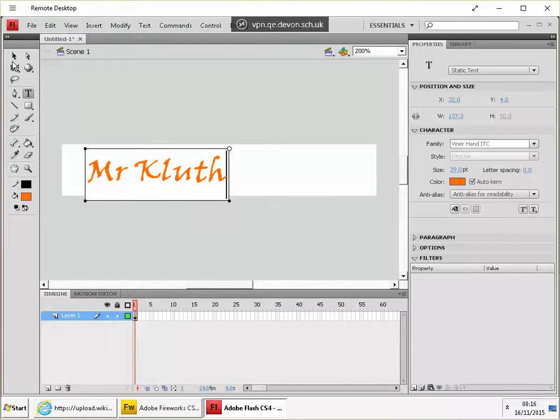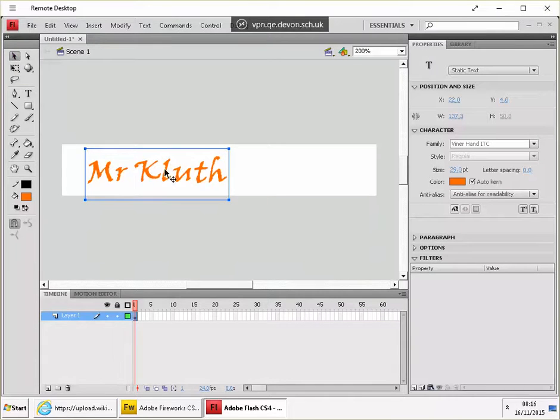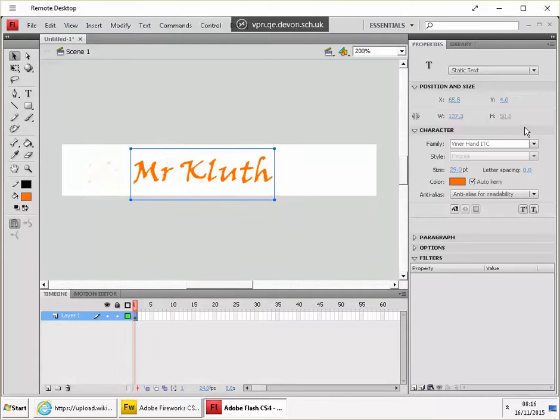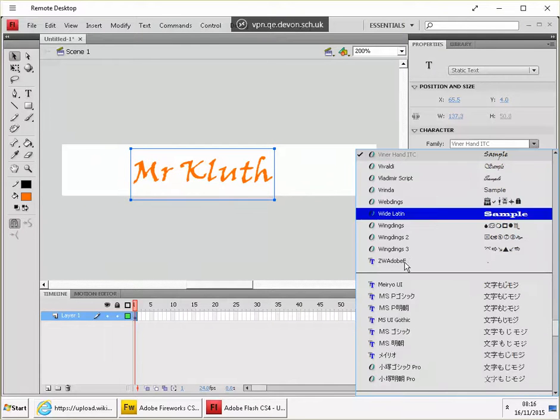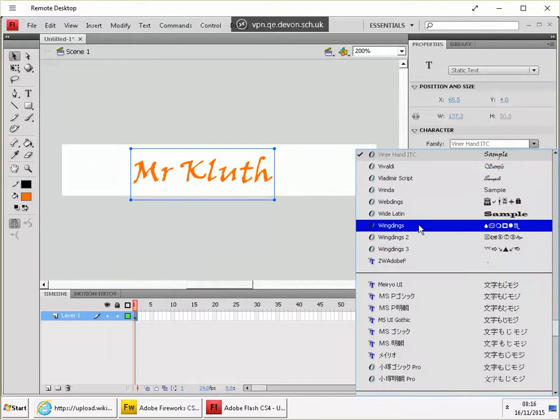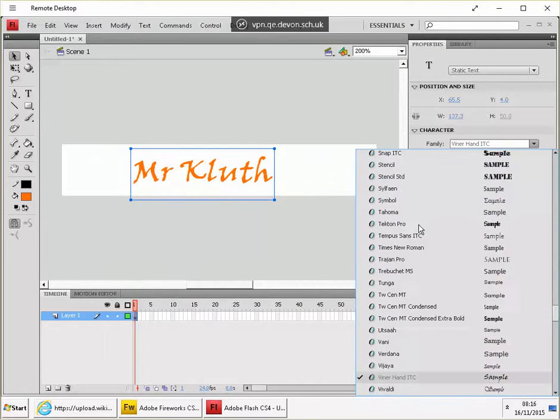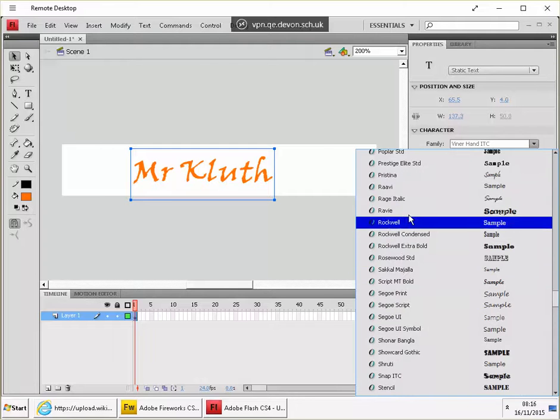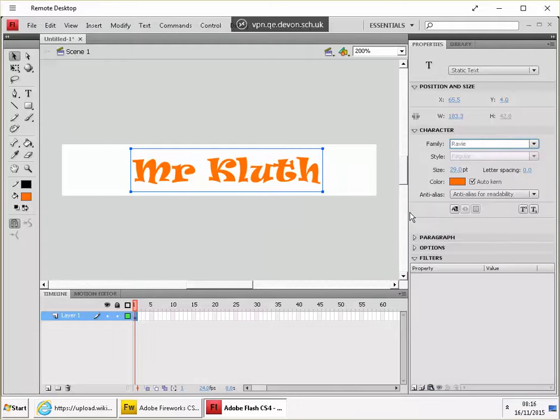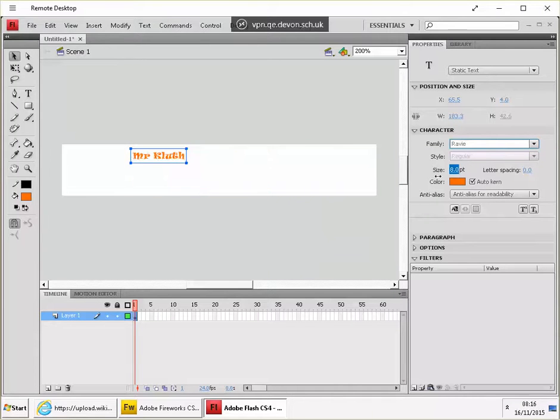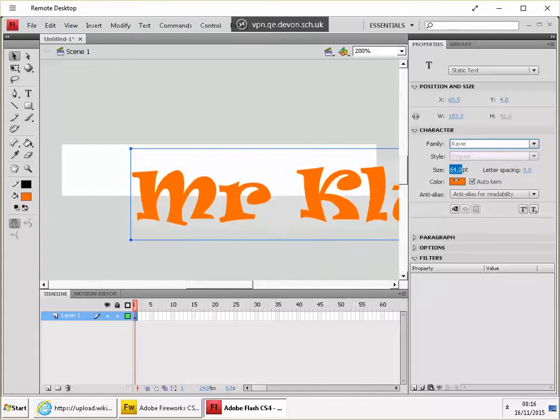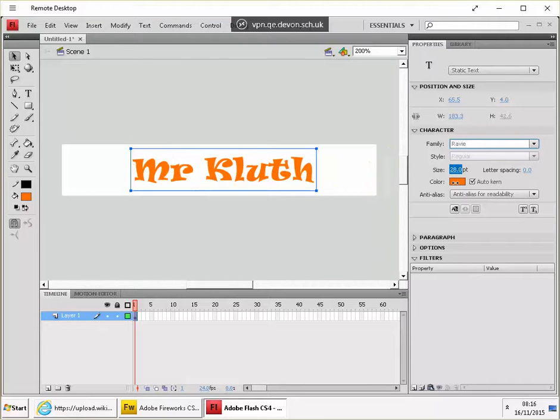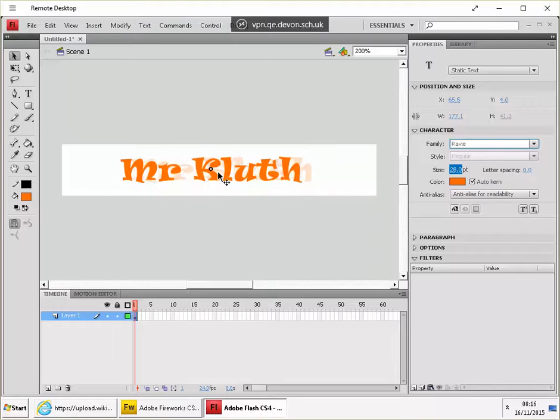And then choose the selection tool and make sure that text is selected. And we can just tweak either the font, the size, drag it up and down. And then just position it in the middle.